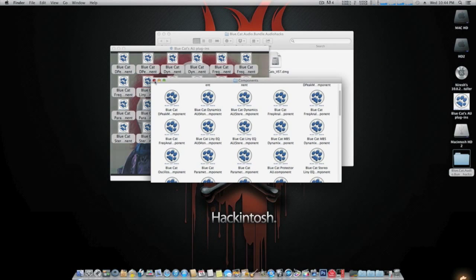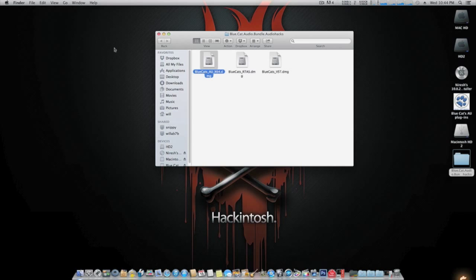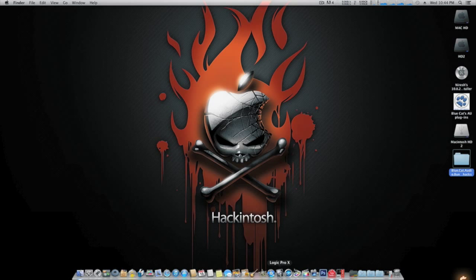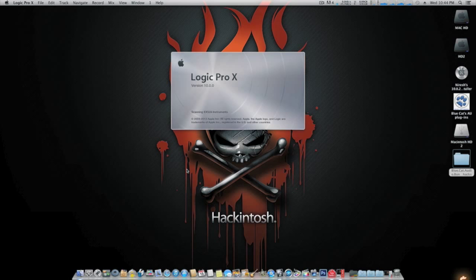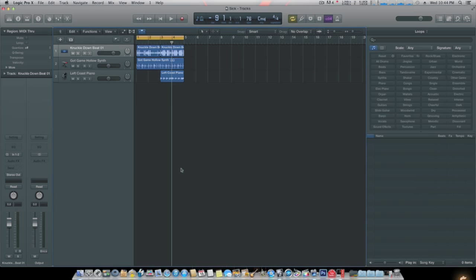That's pretty much it to install these. It's pretty simple stuff. Now when you get into Logic, there's one or two steps you got to take. Not many, very easy stuff.